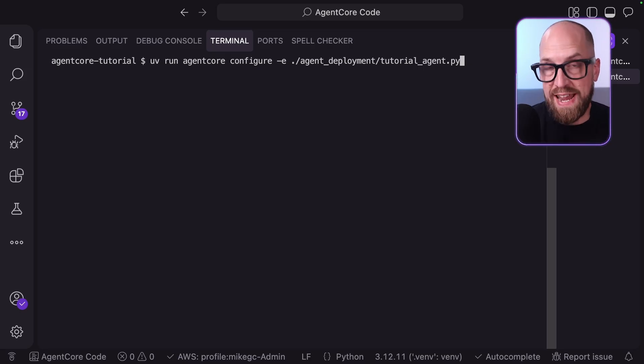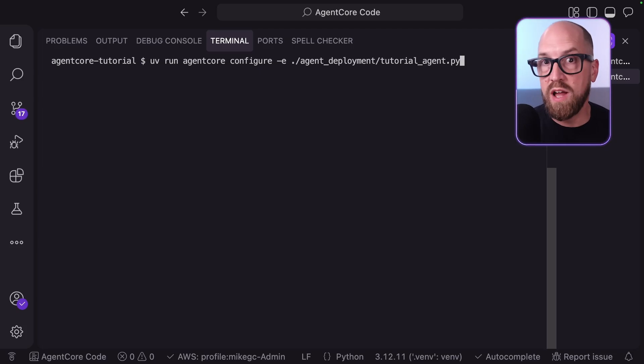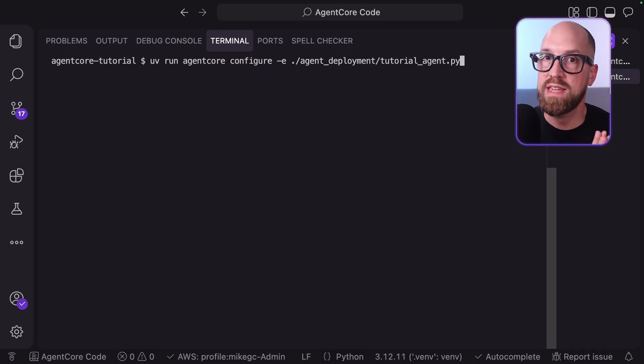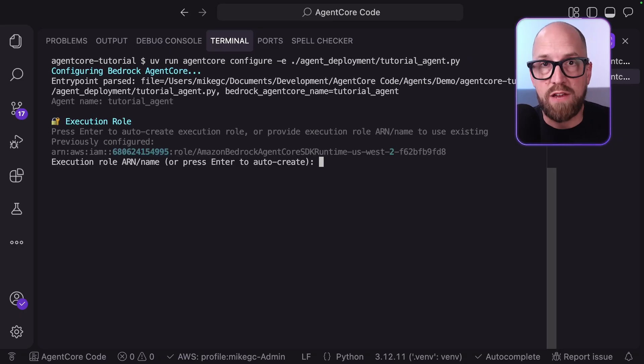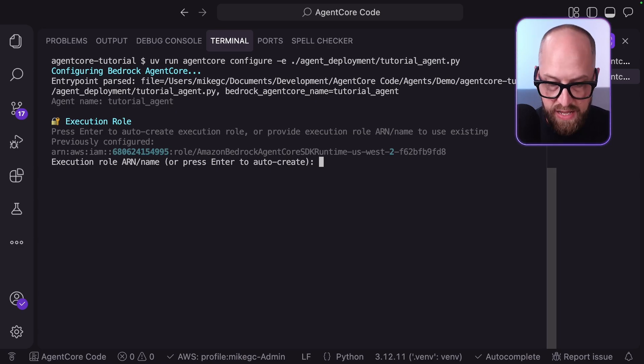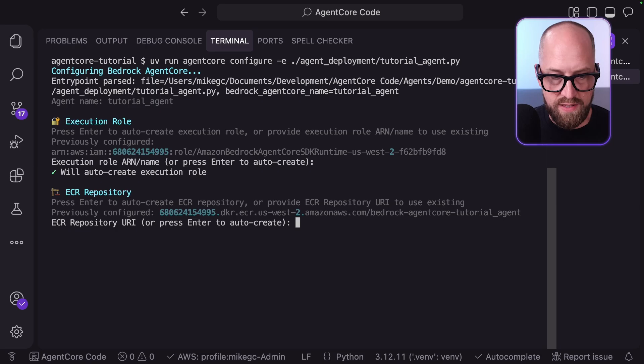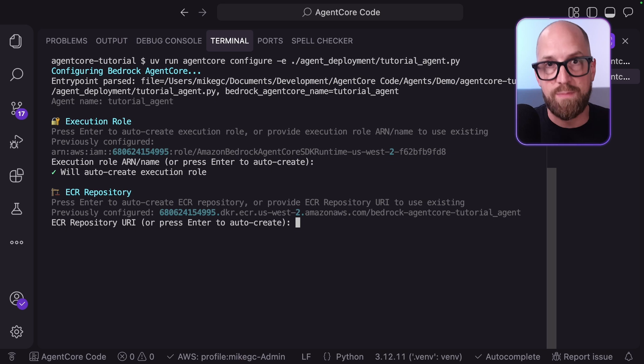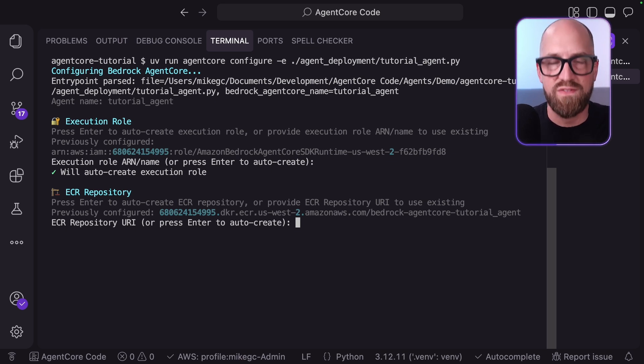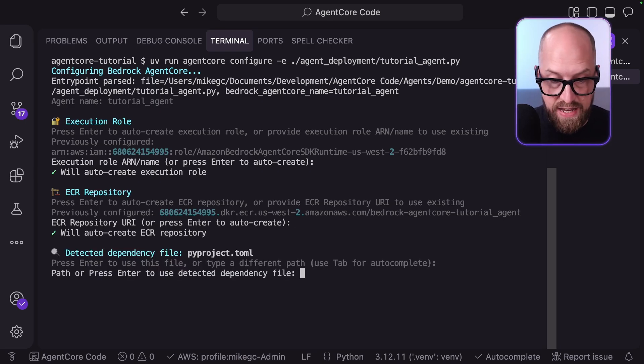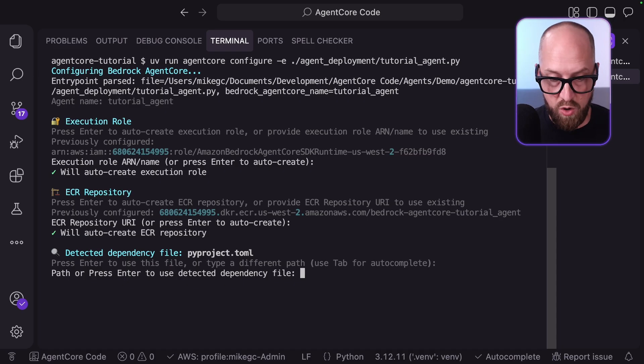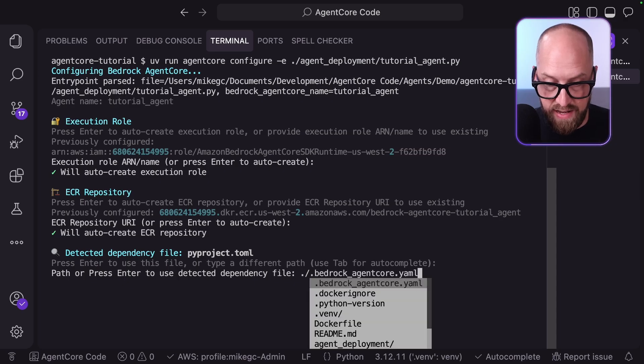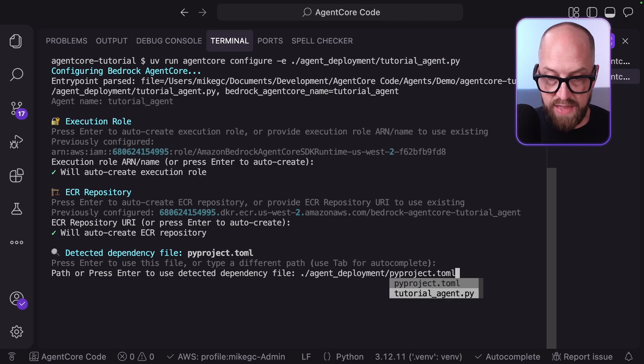We're back on the command line now, and we're going to use the starter toolkit to configure our agent again and then launch our agent again. This time we'll step through in more detail so we can see what's going on and where we actually set up memory. What's happening here is that the starter toolkit is stepping us through all the necessary bits and pieces to get the agent set up. It will create a role for us, it will do all the ECR configuration where it's going to use CodeBuild to build up our container and then put it into ECR, which is a container repository for us. That's all managed in the background by the starter toolkit. I need to select the dependency file, a pyproject.toml file or it could be a requirements.txt. I select the one from my deployment directory.